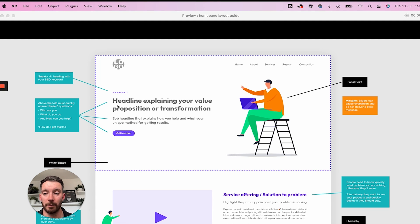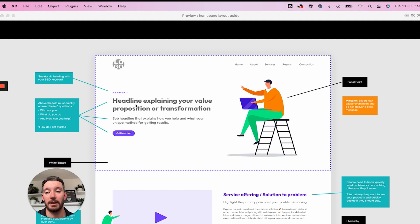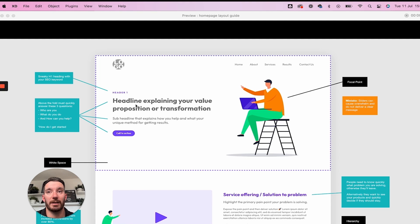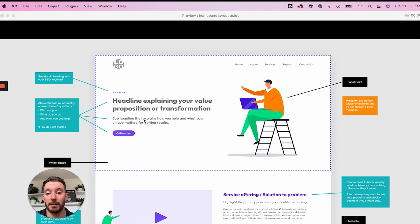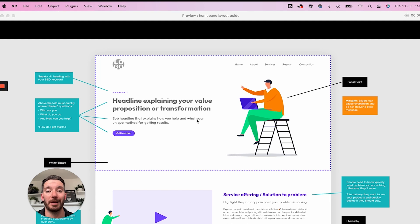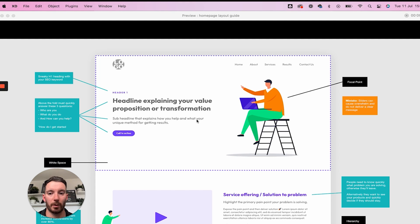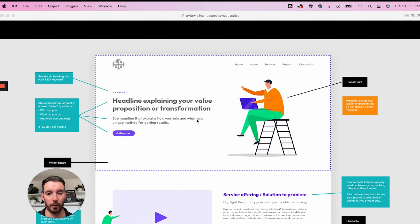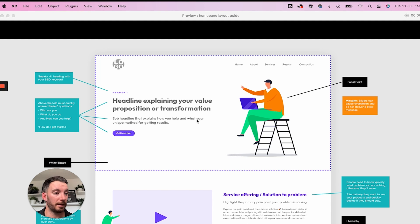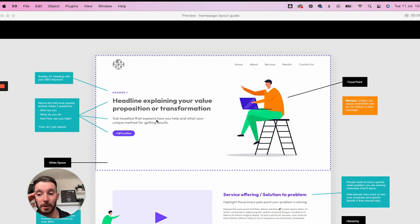So these three things are: who are you, what you do, and how you can help. Who you are is in essence your logo. That is telling people who you are, it's your brand. What you do, you would utilize that within your main heading. In this main heading, typically you use it to explain what your value proposition is or what transformation that it is that you deliver. How you can help is this line here, so this is the subline. You would use the subheadline to explain how you help and what your unique method for getting results is.